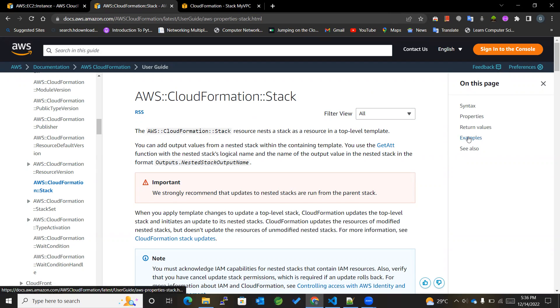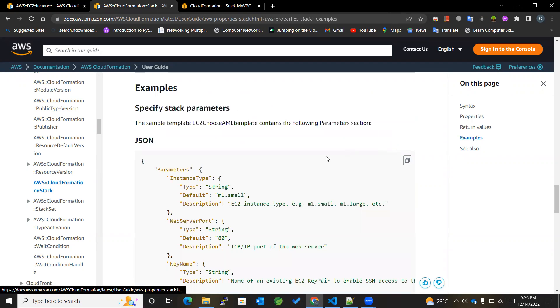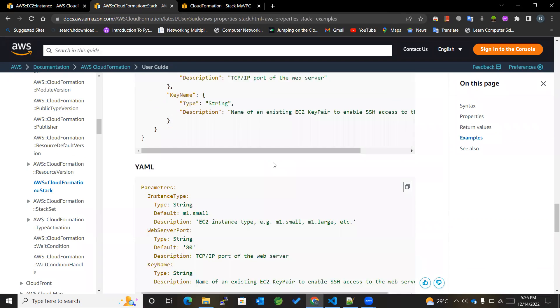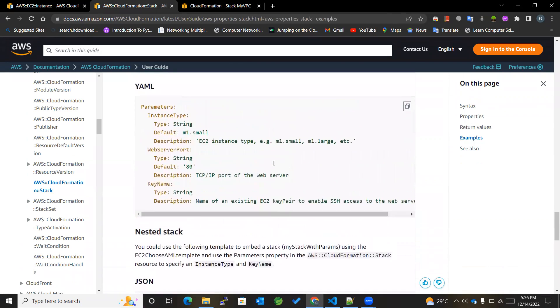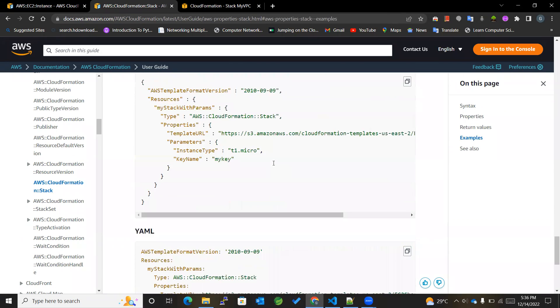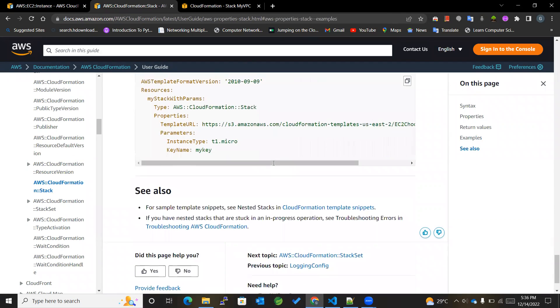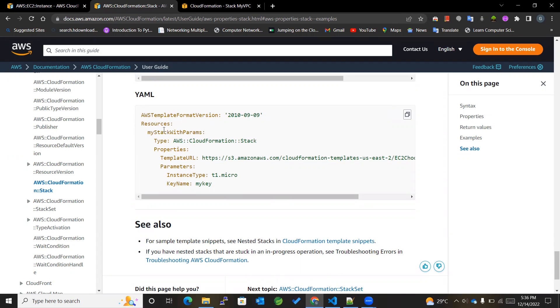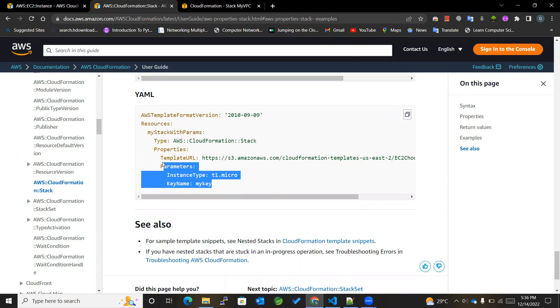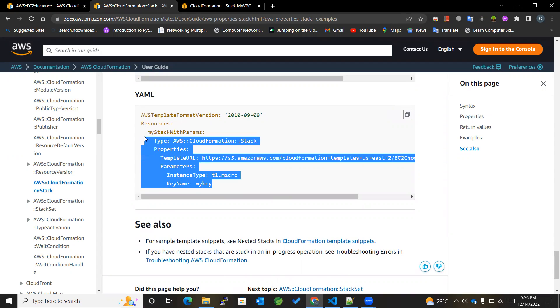So we can see the example of it and try to understand how we can implement it. Now in this case, they have mentioned MyStackWithParams over here. We'll consider our VPC stack over here and then accordingly add the detailed parameters as well.